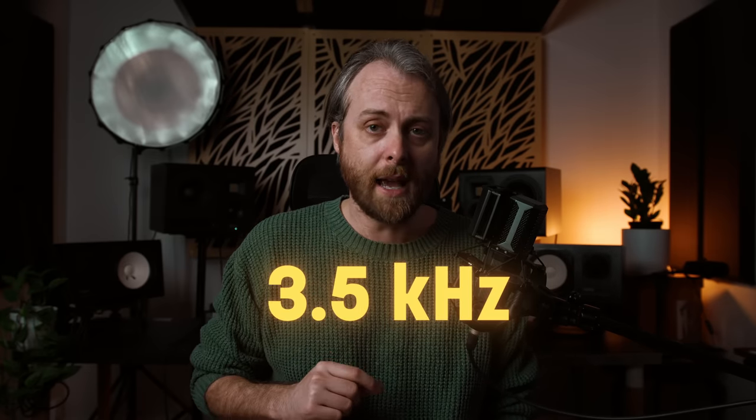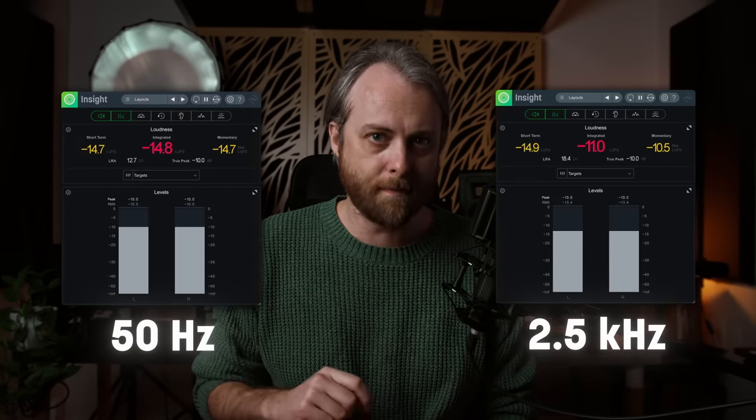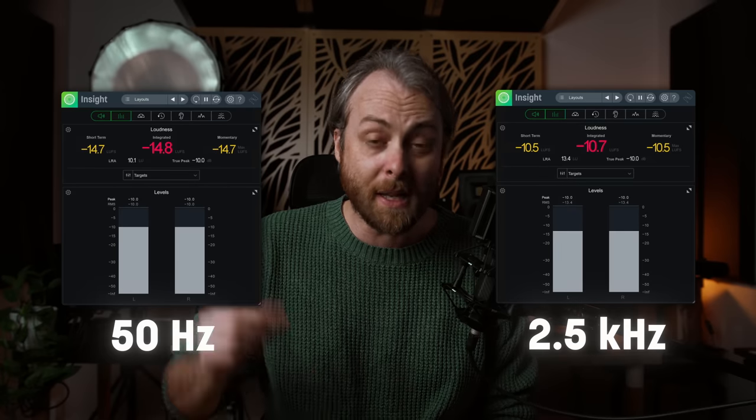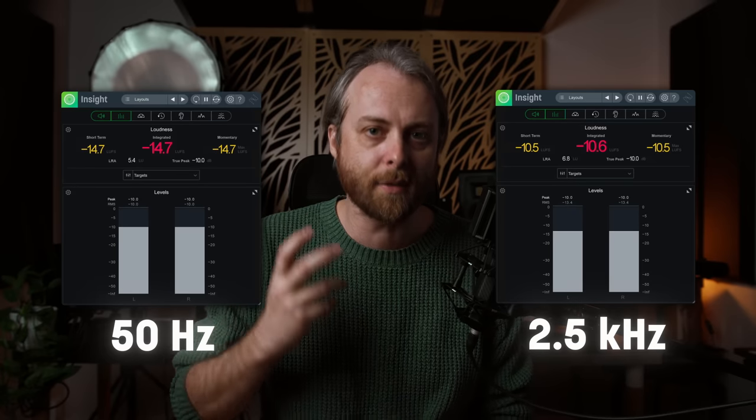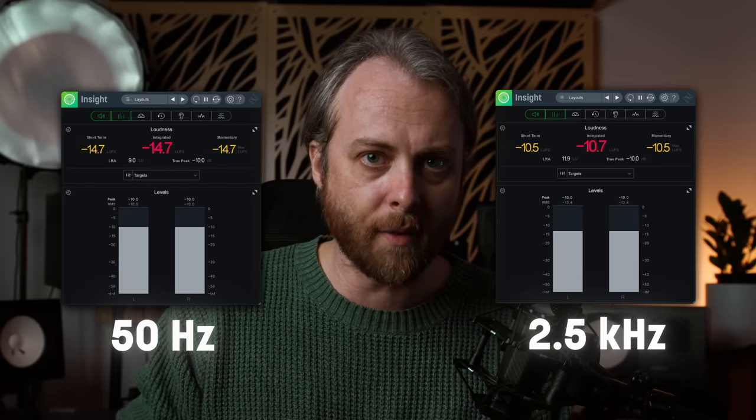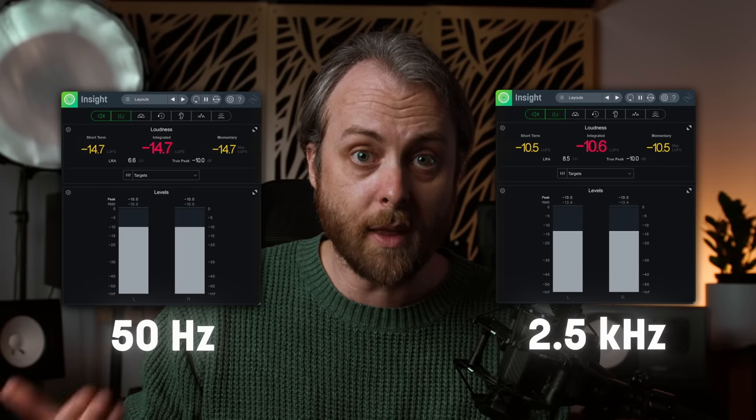Even though both sine waves were played at the same loudness, one sounds louder than the other — and always will — as shown by the Fletcher-Munson equal loudness curve. Our ears are biased toward higher frequencies than lower frequencies, even if the sound source is the same scientifically measurable loudness. This is why audio engineers use a different loudness standard than decibels when mixing and mastering music. It's called LUFS, and it takes into account this skewed perception of frequency.